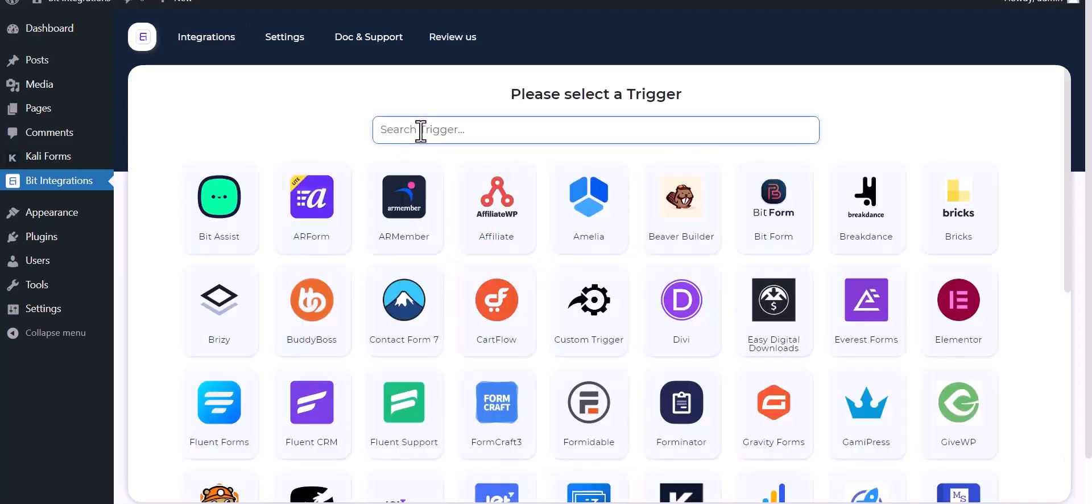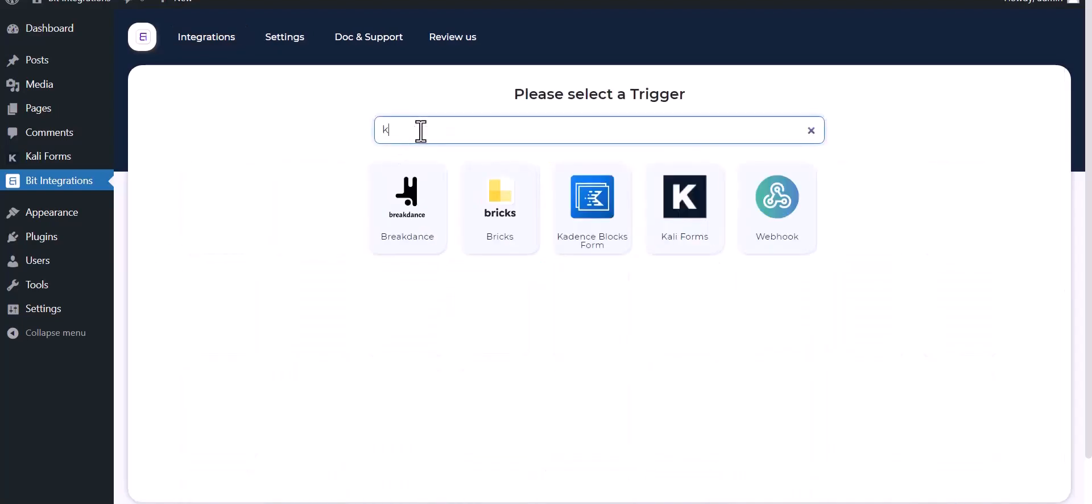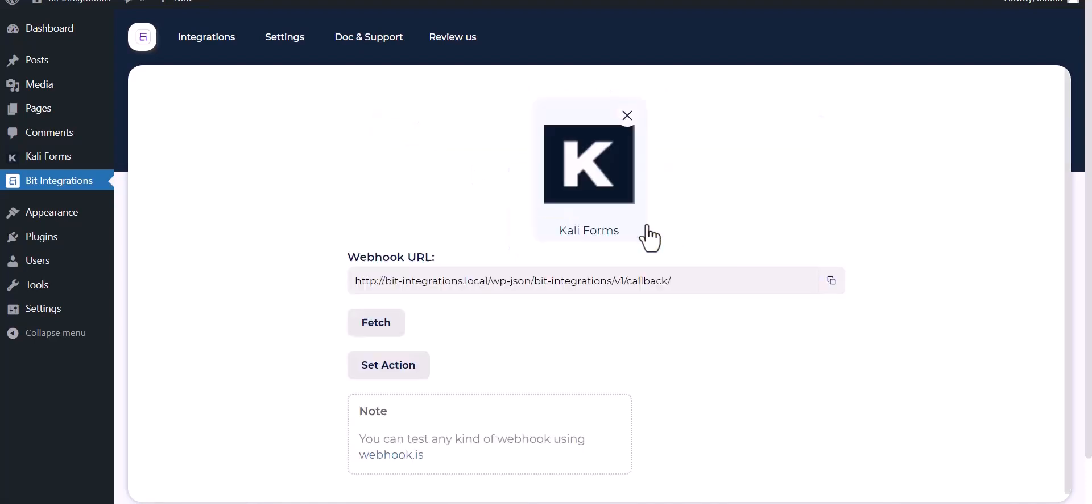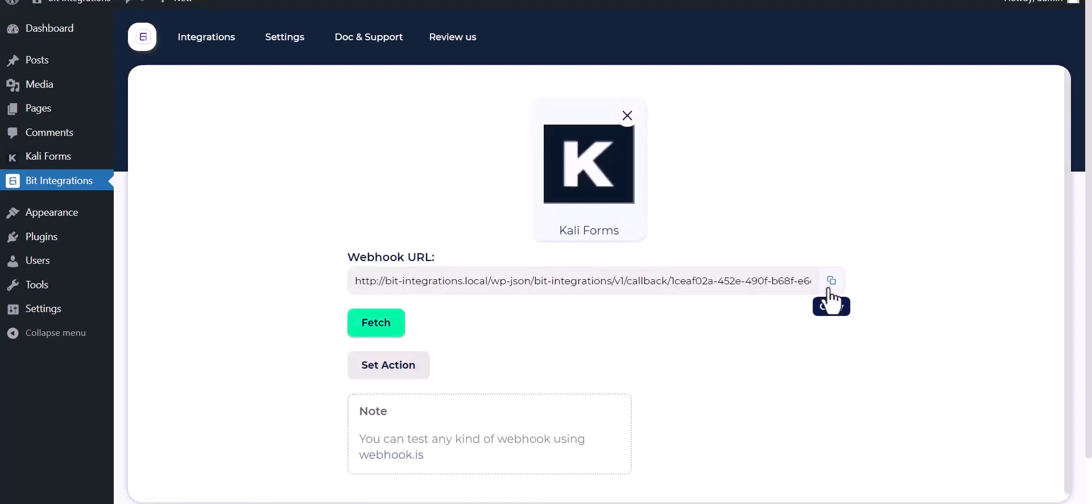Search and select Kali Forms. Copy the webhook URL and fetch it.